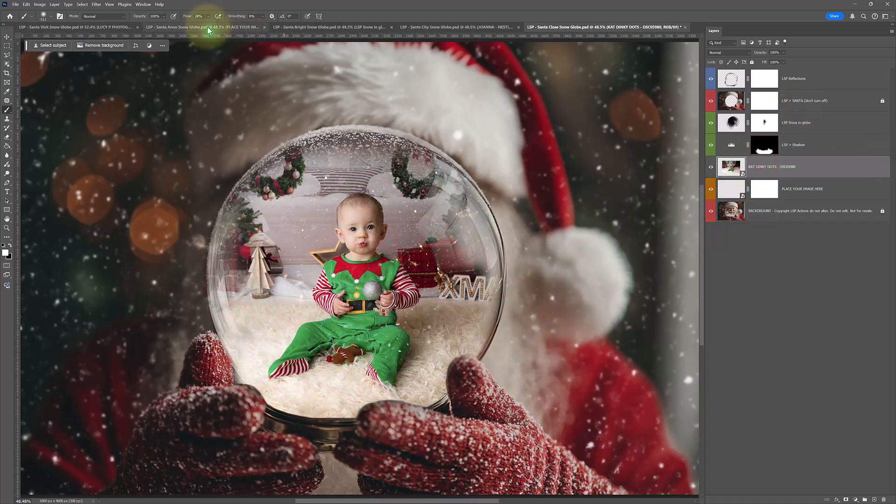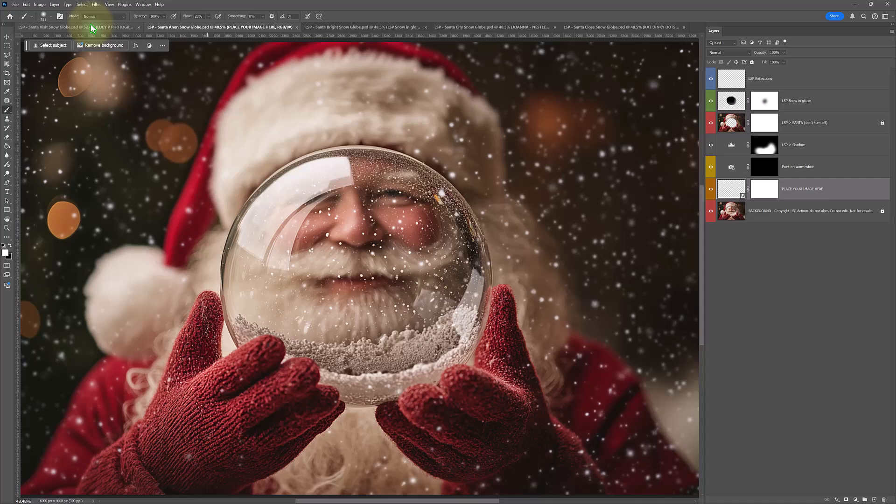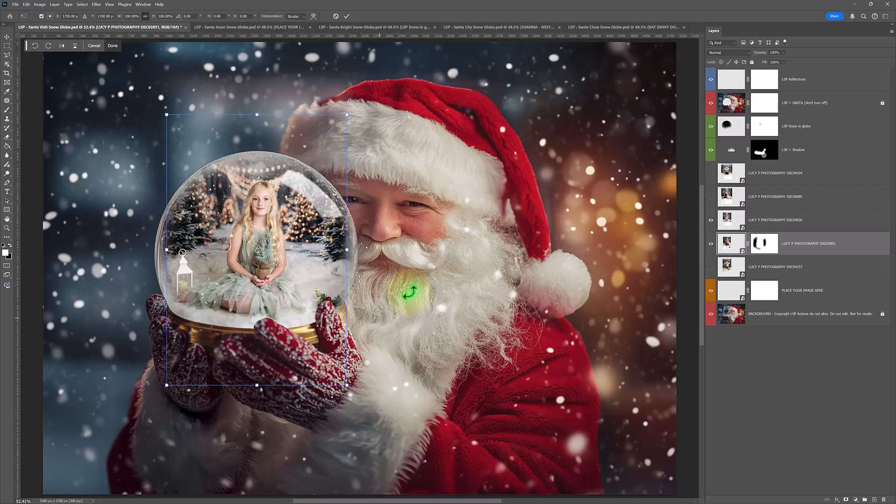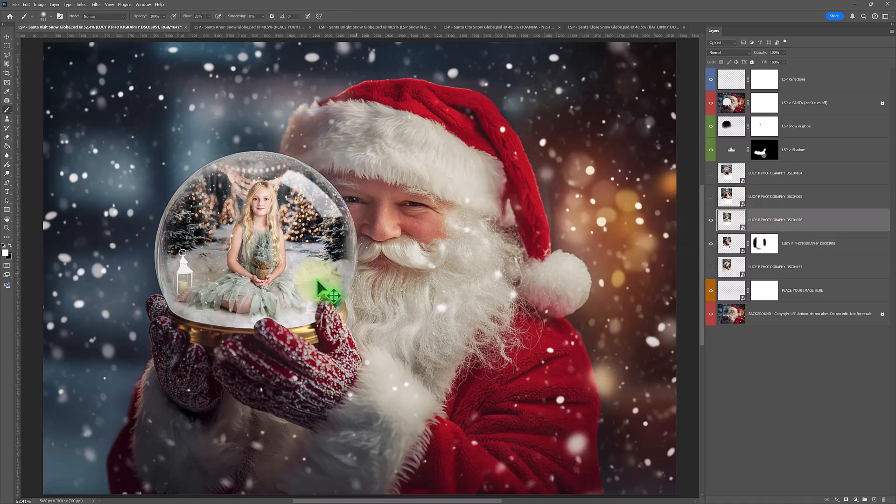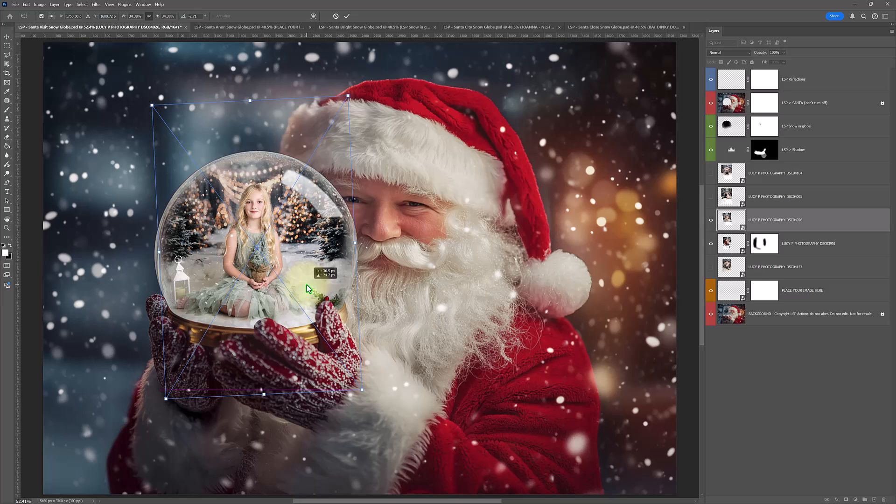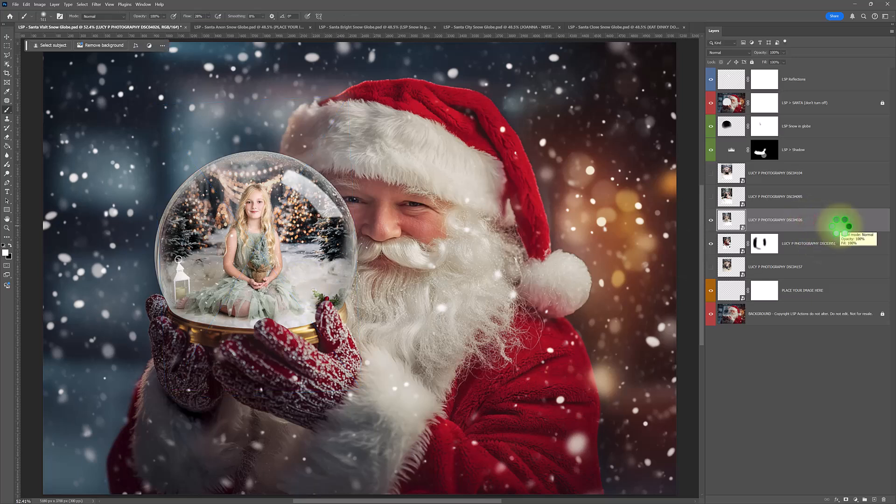Really simple. So I hope you love using these. I'd love to see what you do in the LSP Actions Facebook group. Do post your Snowglobe images because I'd really love to see what you're creating with these. It's wonderful to be creative, especially at Christmas time. Hope you love them.